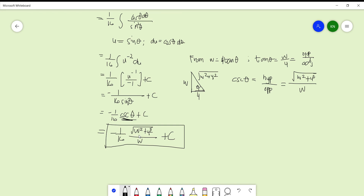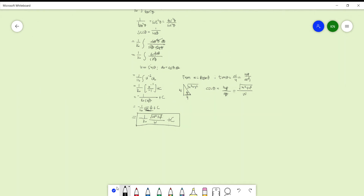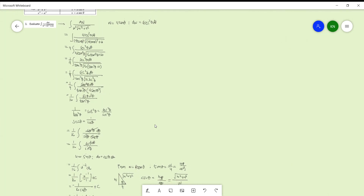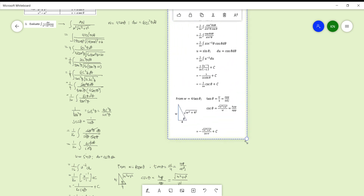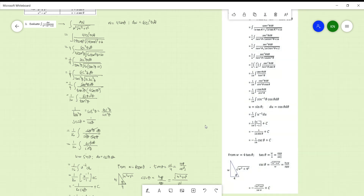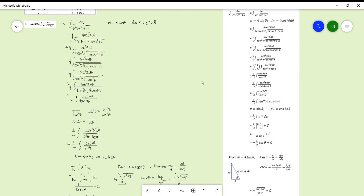That is our final answer, with the variable changed back to w. I also have a cleaner written solution which I'll paste on screen for clarity. I hope you learned something from this video. See you in the next one for another example on trigonometric substitution. Please like and subscribe for more integral calculus videos. Thank you!